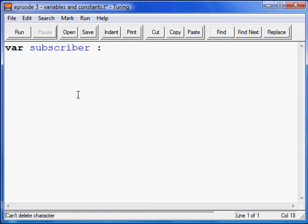Now, let's just say since it's a subscriber, you're going to assume it's just a number, right? So it's going to be a number, and for this number we're going to use an integer. Why use integer and not real? Well, integer is just whole numbers. And you want whole numbers for your subscribers because what kind of subscriber is half a subscriber or 0.1 of a subscriber?